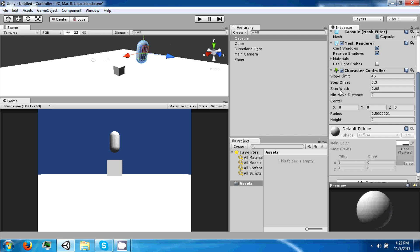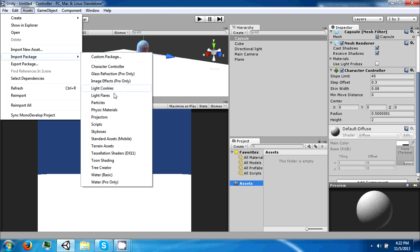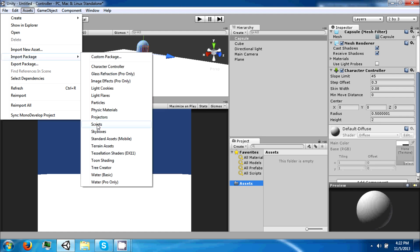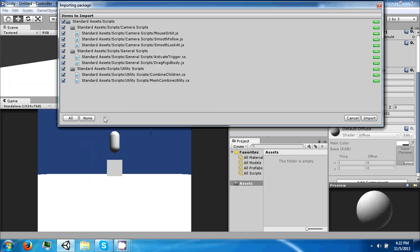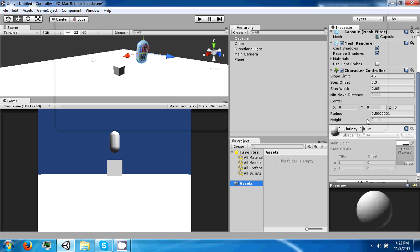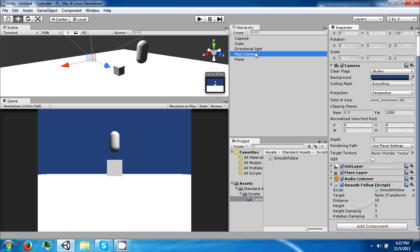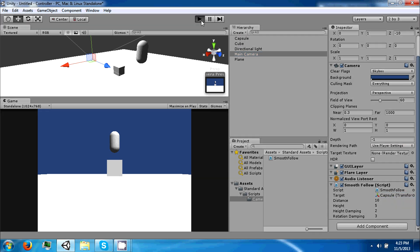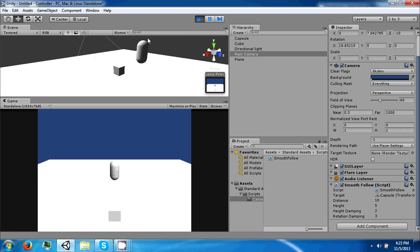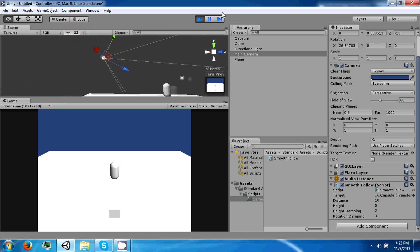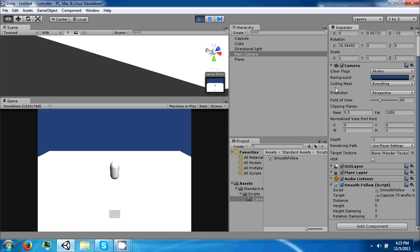We're going to import a package. Go to import package and then go to scripts. The only one we want to import is just the smooth follow, camera smooth follow. Wait for that to come in. Then take the smooth follow and drag it to your camera. The smooth follow script requires a target, so take the capsule and drag it into the target. If you click play, the camera is now positioned over the shoulder of your character or over his head.